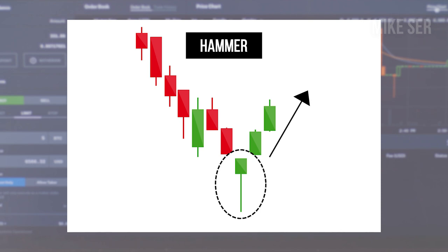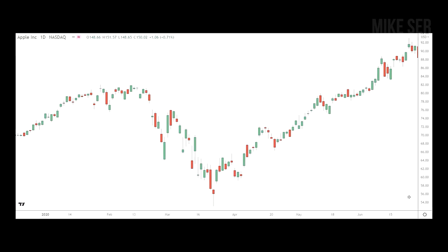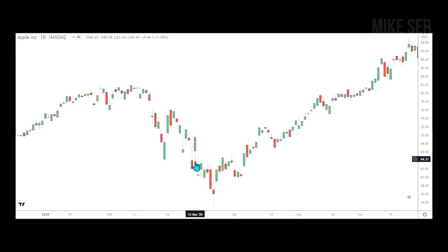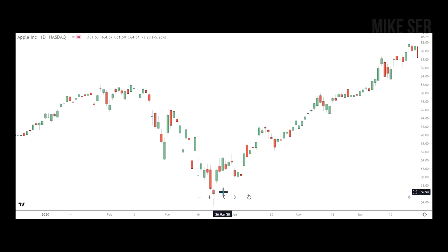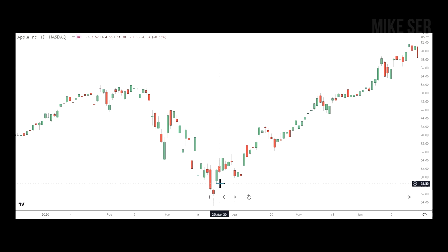Here's a chart of Apple, and you can see this is a hammer right here. It appeared after a prolonged decline — you can see the price dropping, and then the hammer appearing. People will ask whether the candle should be red or green — it doesn't matter; the key is this long tail. The confirmation: the next day it gapped up with a green candle, confirming that this was a hammer.